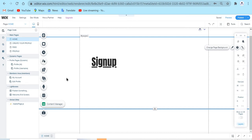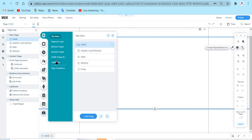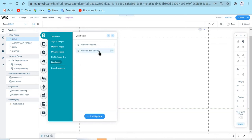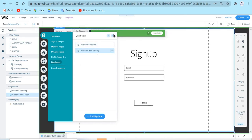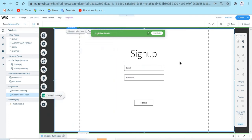The first thing I did was add a lightbox. So here under menus and pages, if you go to lightboxes, I added this lightbox where people can sign up. You can add a page instead of a lightbox if you want, but I prefer adding a lightbox because lightboxes have more functions. For building a social networking site, I highly recommend you add a lightbox.